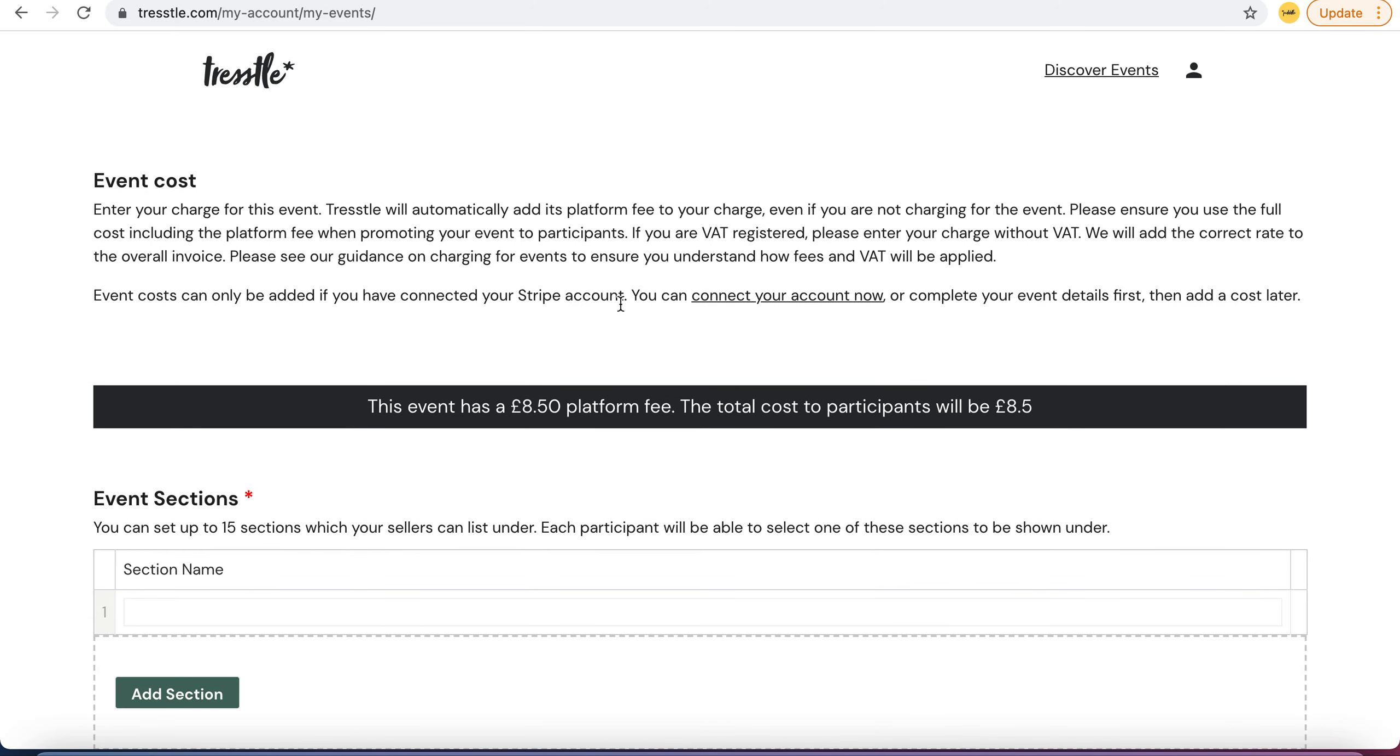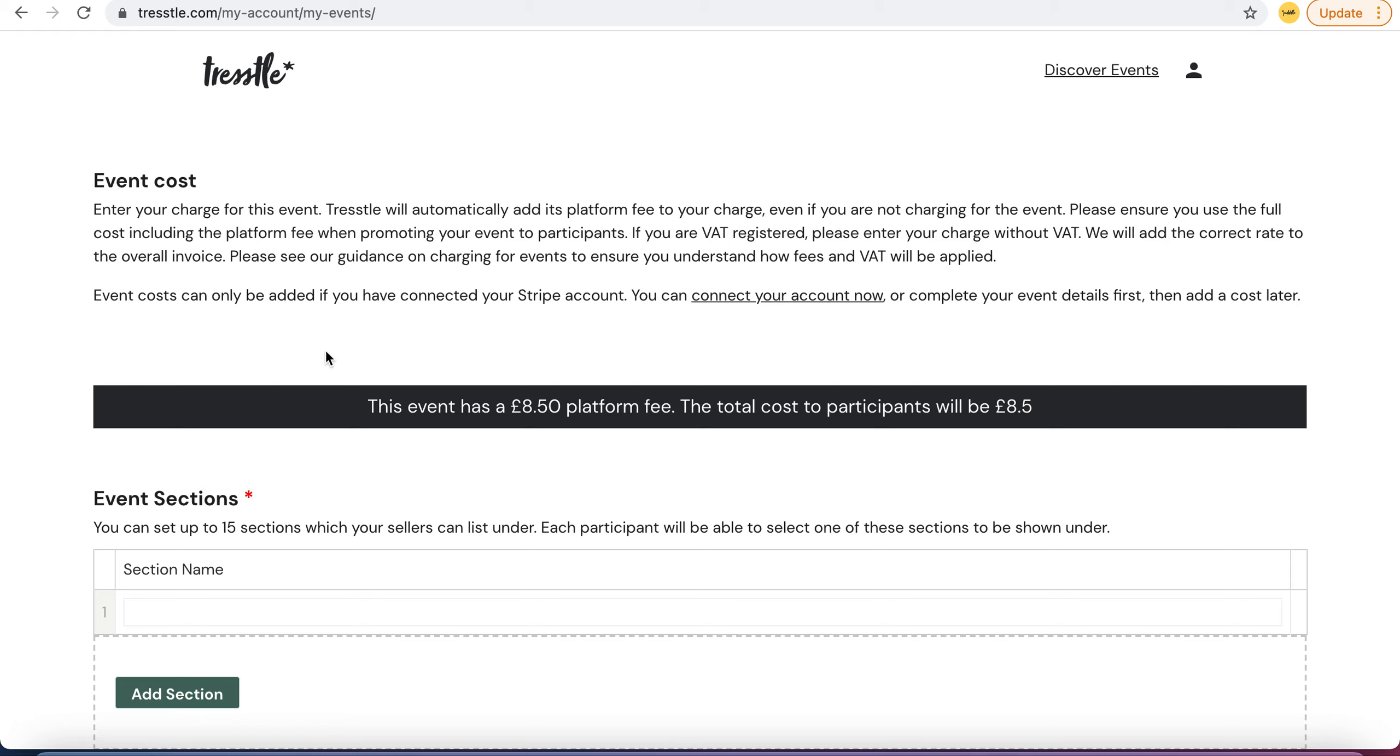If you are not going to connect your Stripe account so you don't want it to cost anything, it will just be £8.50 for people to take part, or if you're a premium member it'll be free, and if you are a standard member it'll be £5.